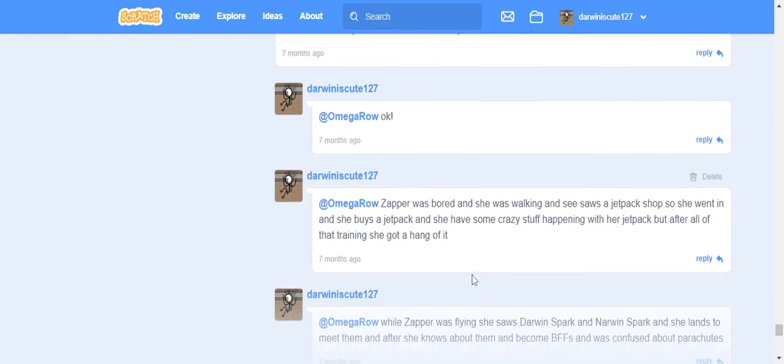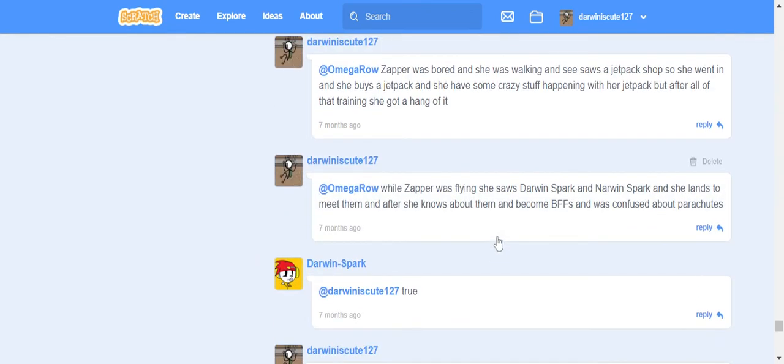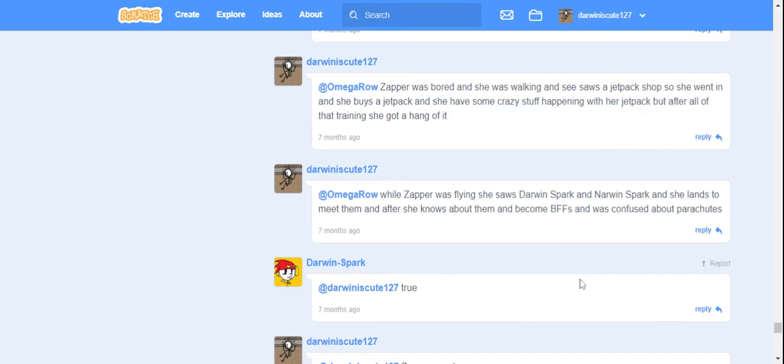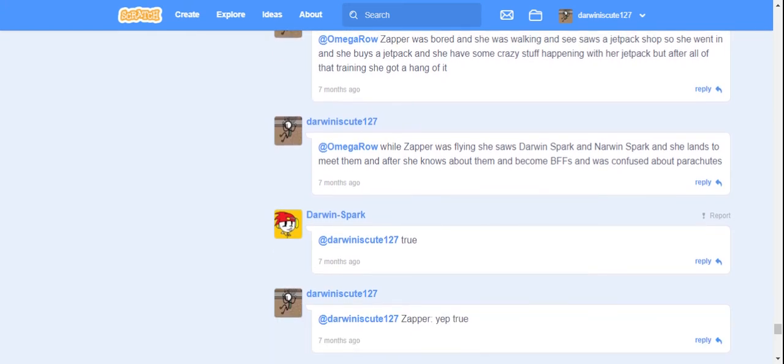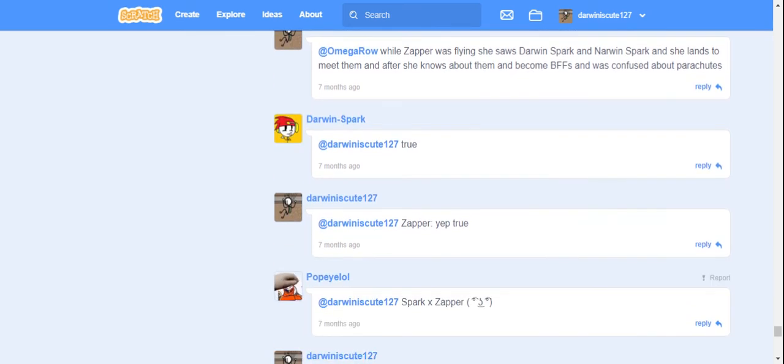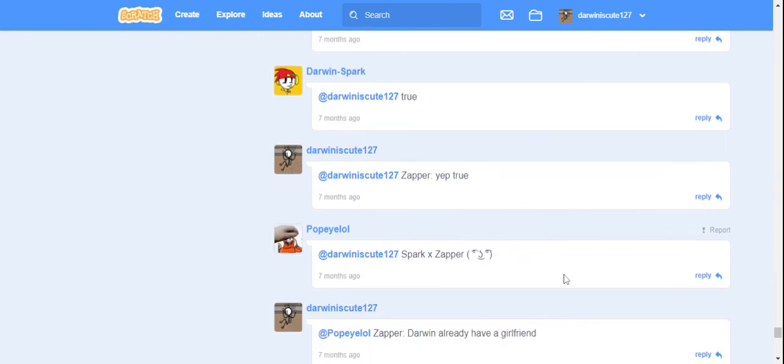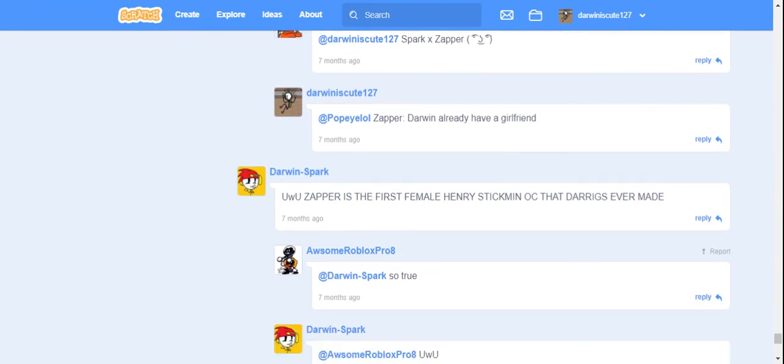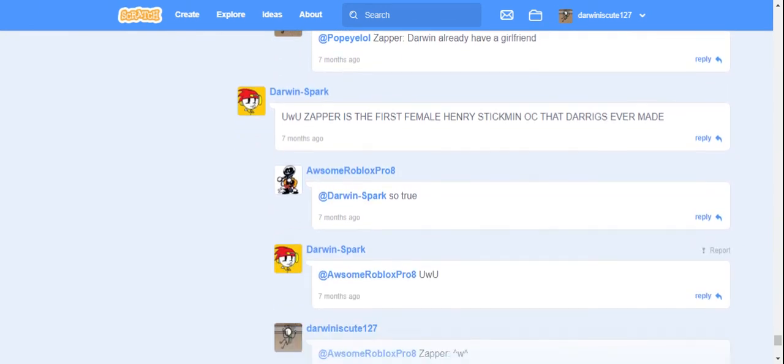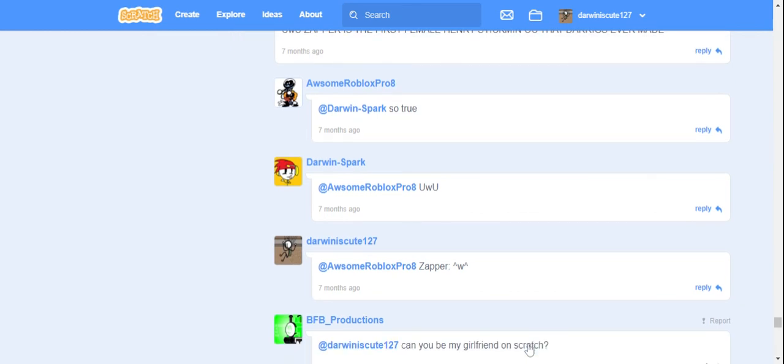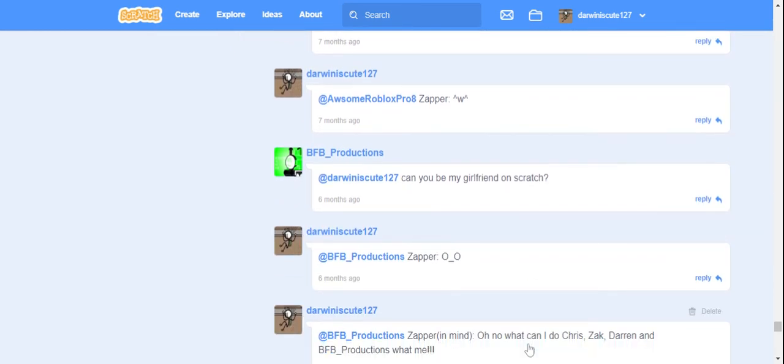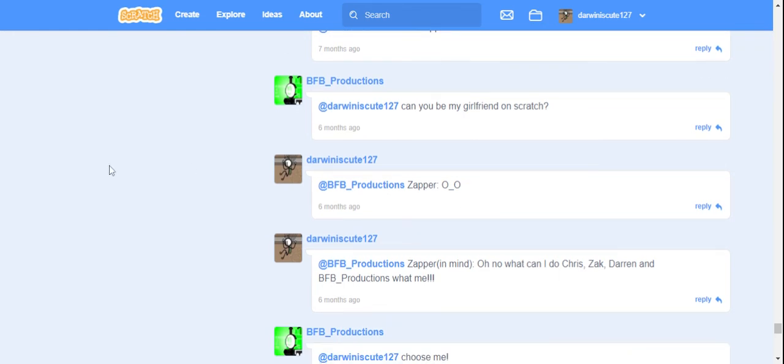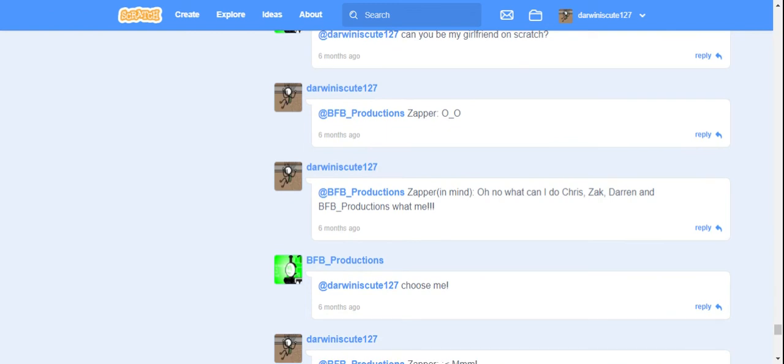Oh my, this is Shabby's backstory. Shabby was born, she was watching, she showed a set pack sock. She went in by some set packs. She had some crazy stuff happening with her set pack after all. That's strange, you got ahead of it. Oh my gosh, why did I do this? Well, she was surprised, she showed that she learned about it and became friends and was confused about parenting. Oh, oh no, oh oh. Oh no, he's like keeping my girlfriend, so it's not. Oh no, what I did Chris.